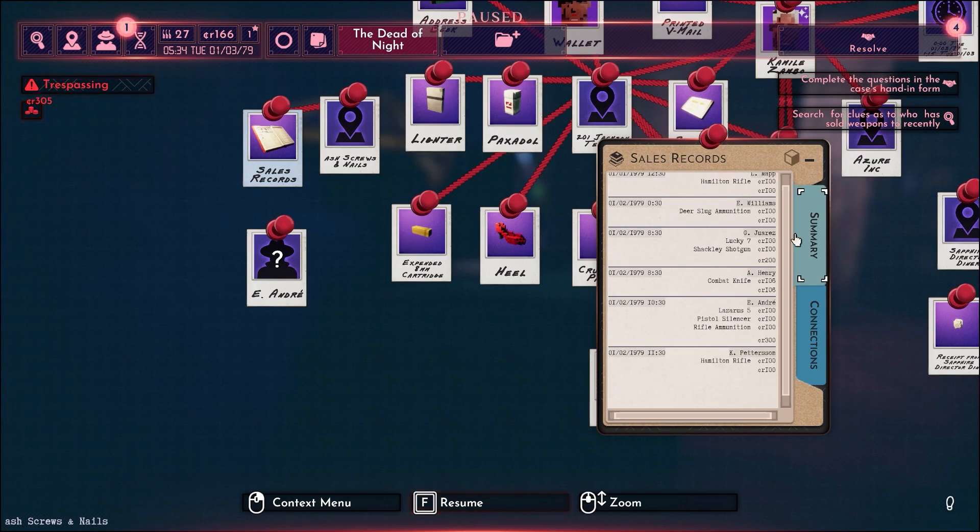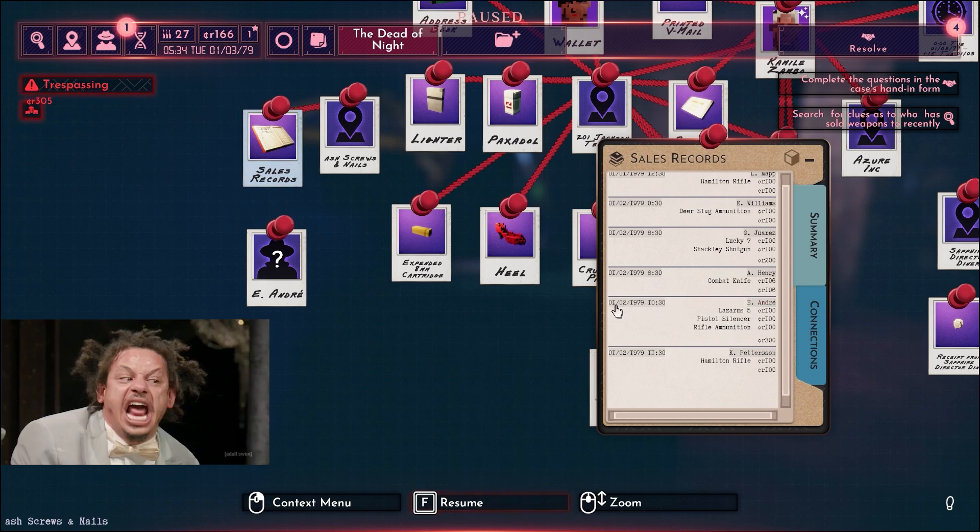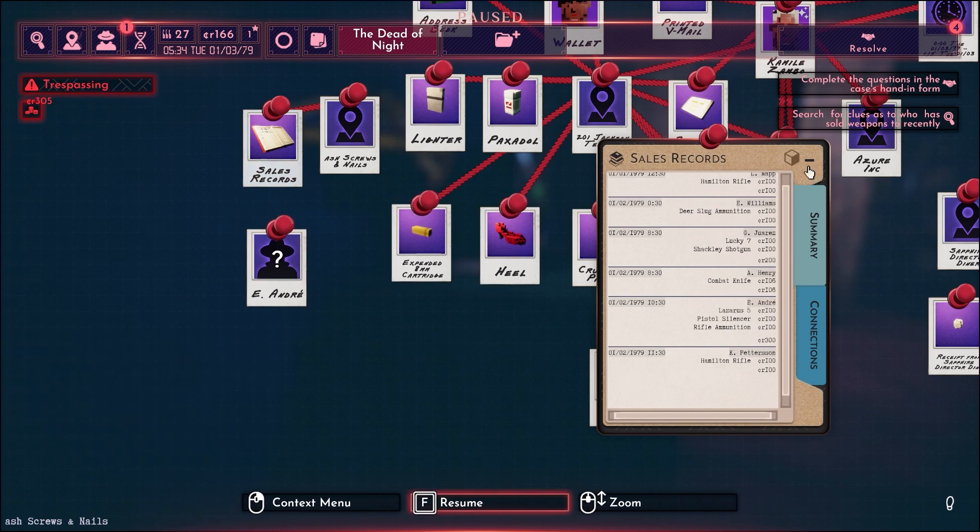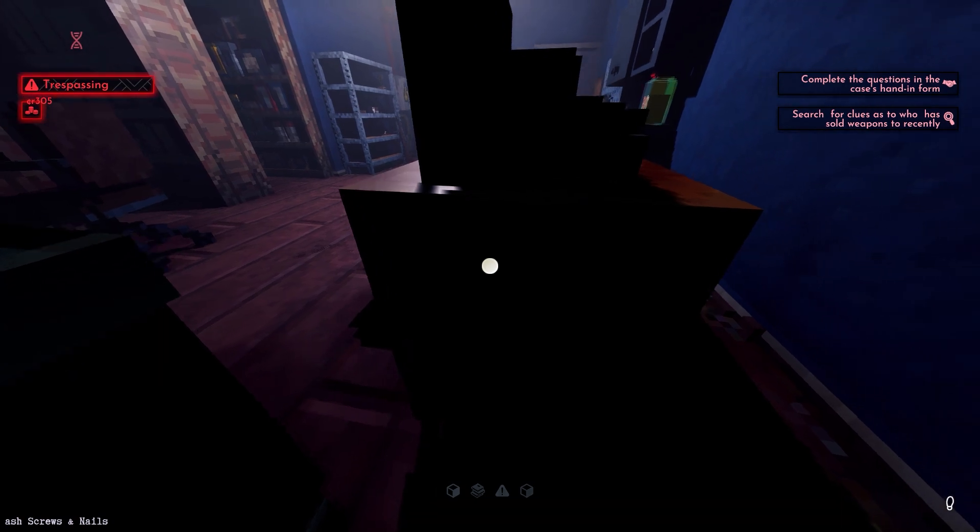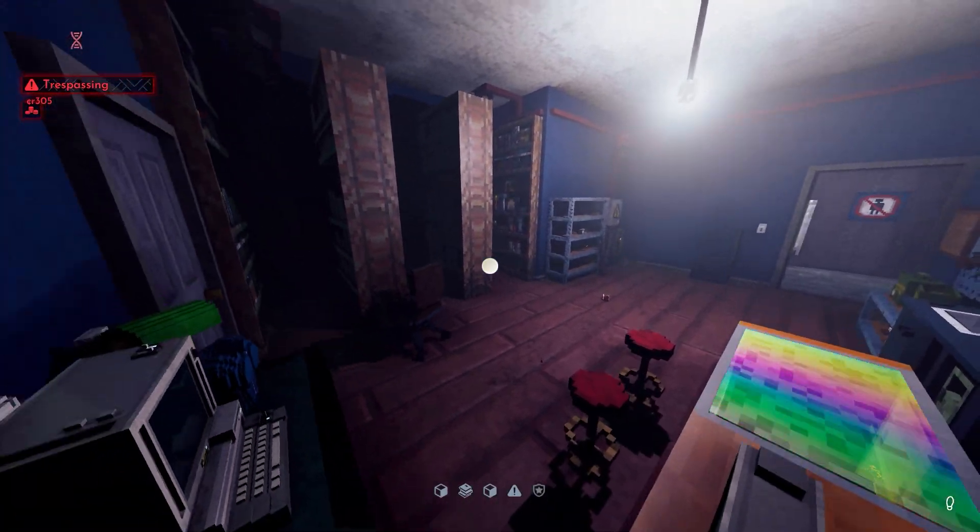I took the ledger. Well, would you look at that. Only one person has bought anything remotely interesting. E. Andre. The name sounded familiar. This was definitely the guy. All I had to do was find him.